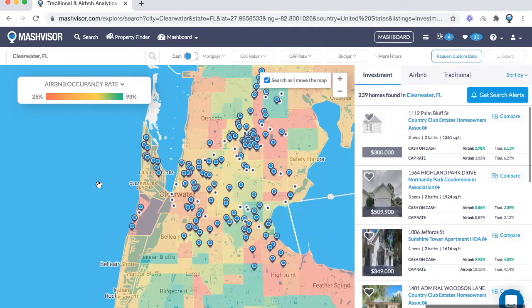Green identifies the areas with the highest rates, red the lowest, and yellow and orange are a little bit in the middle.